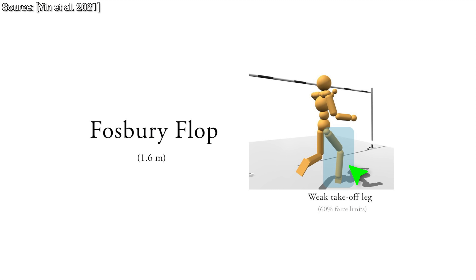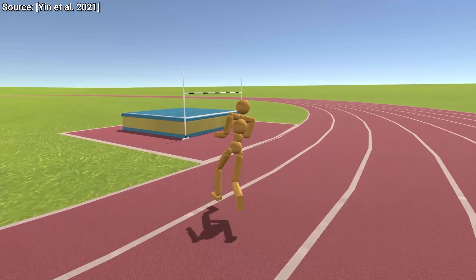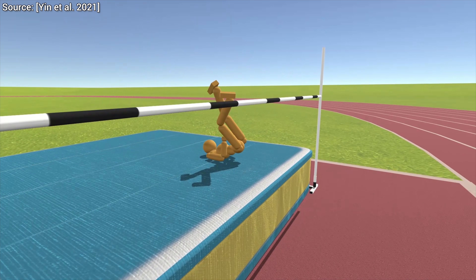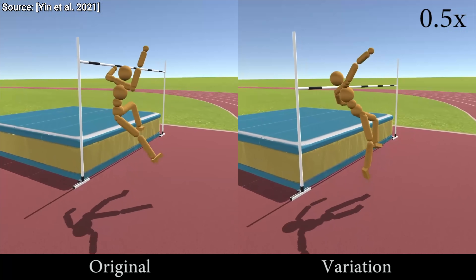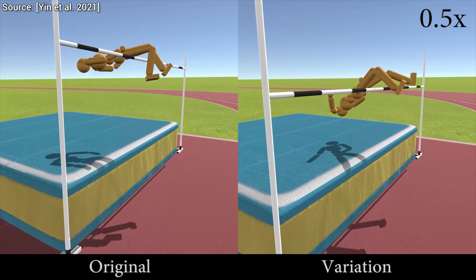For instance, we can also simulate a jump with a weak takeoff leg, and see that with this condition, the little AI can only clear a bar that is approximately one foot lower than its previous record.